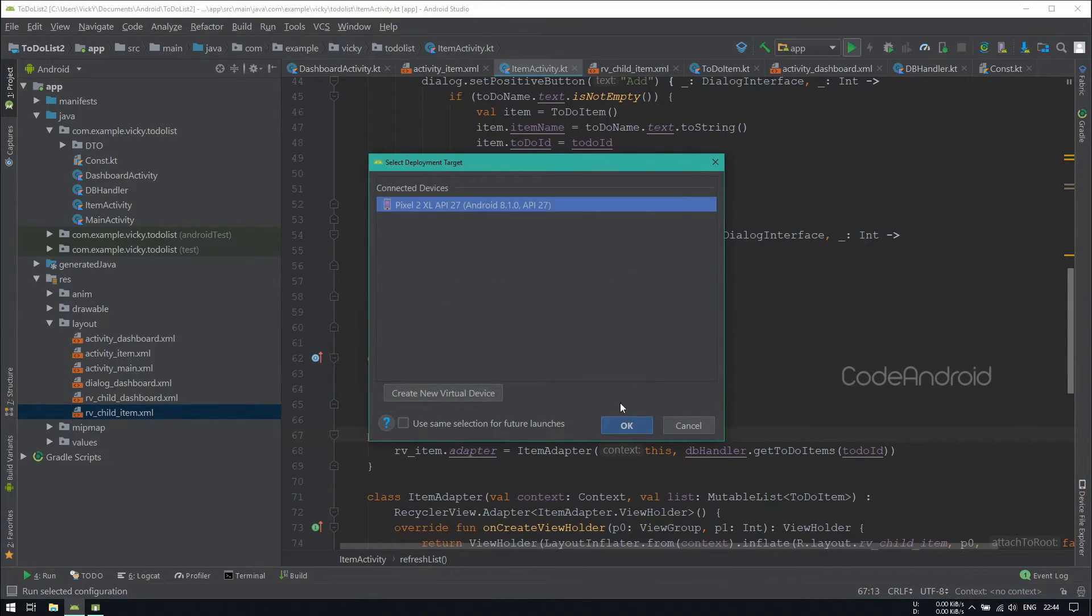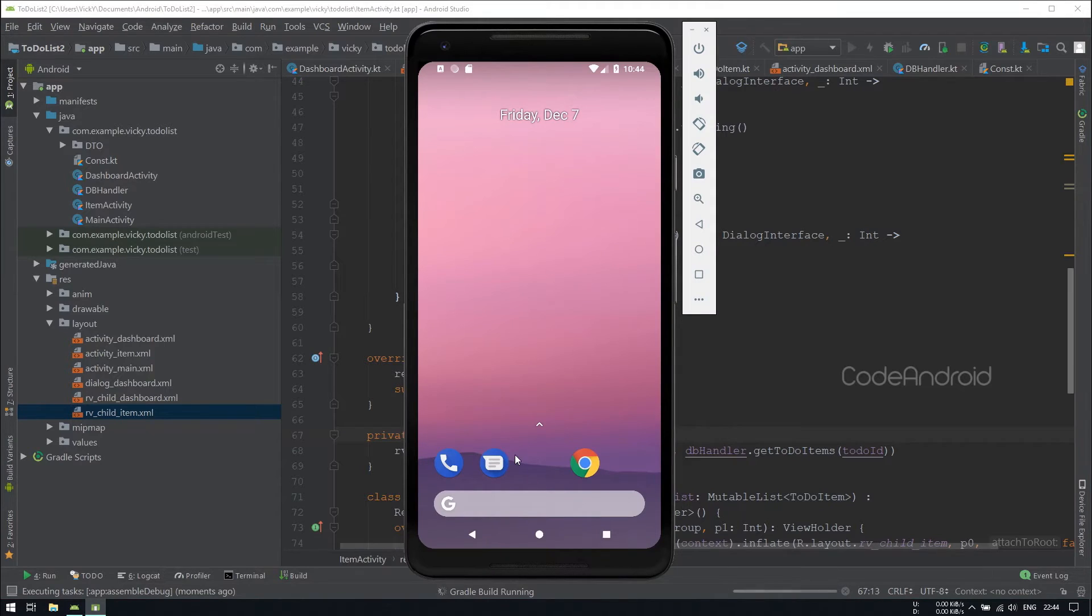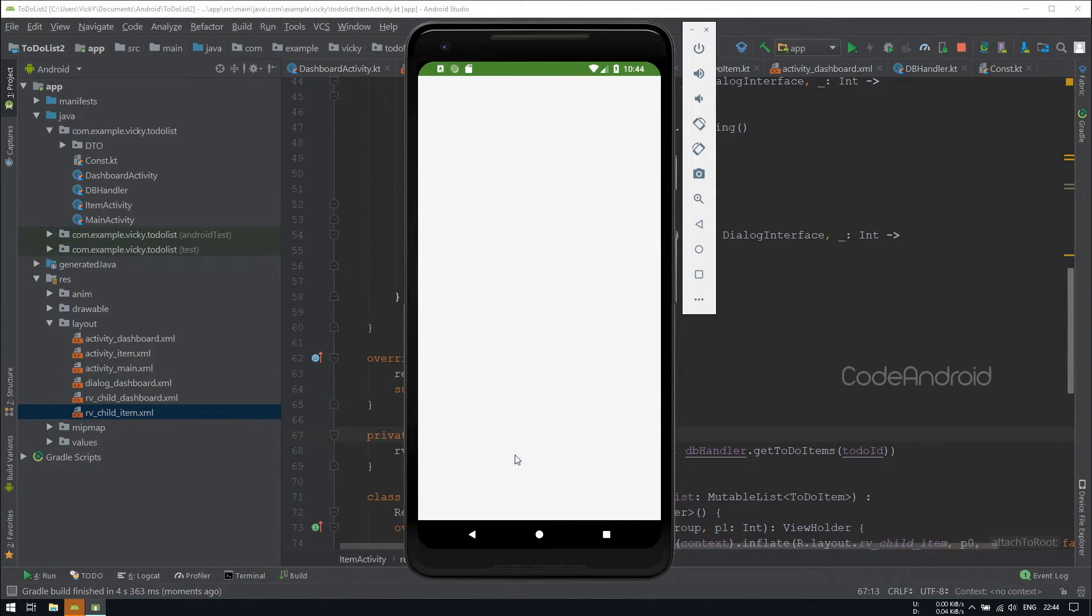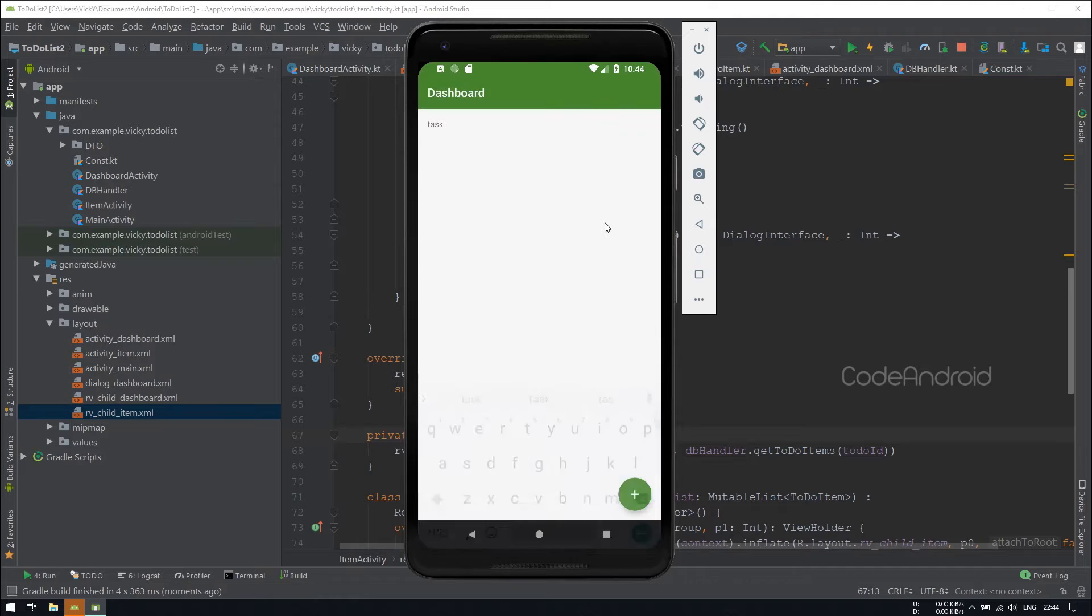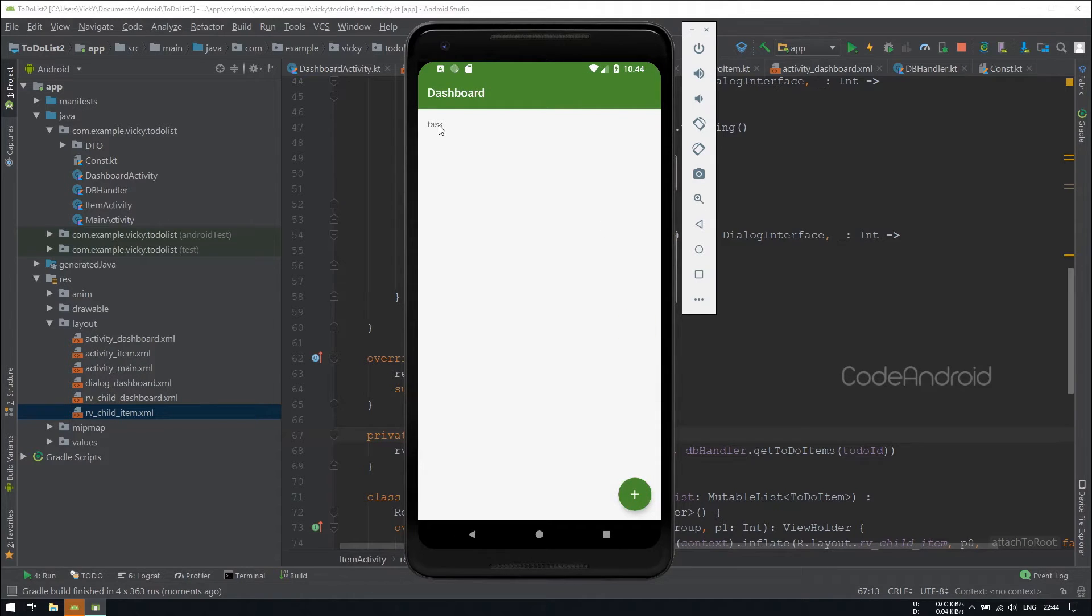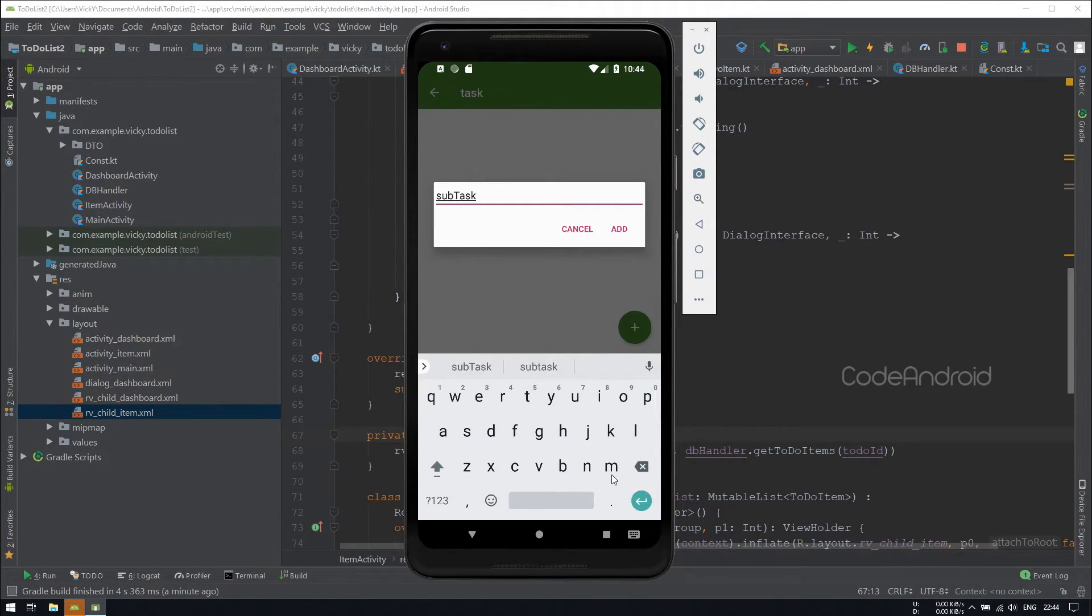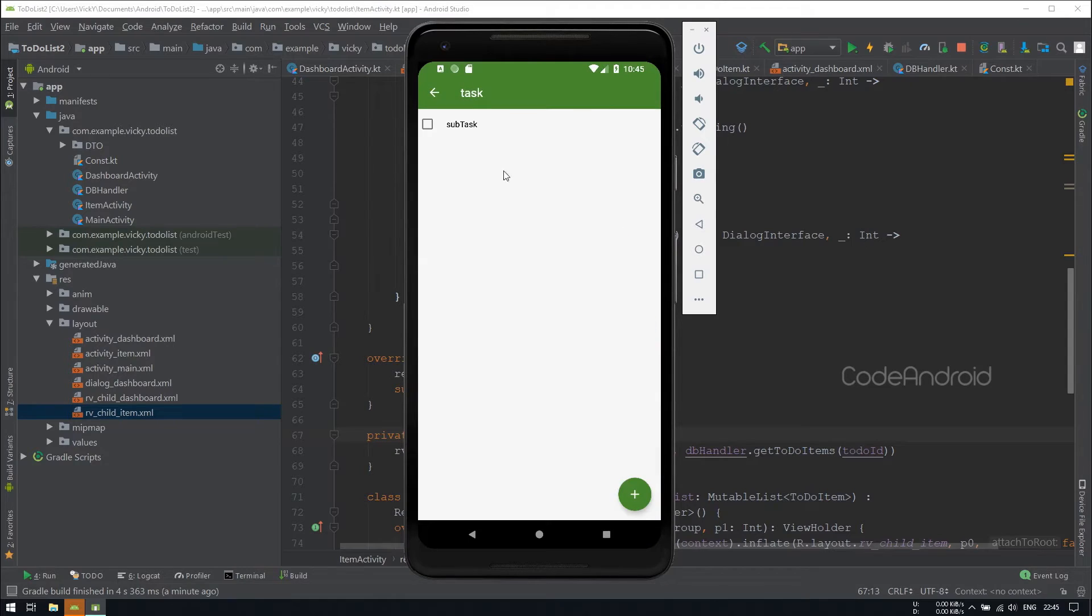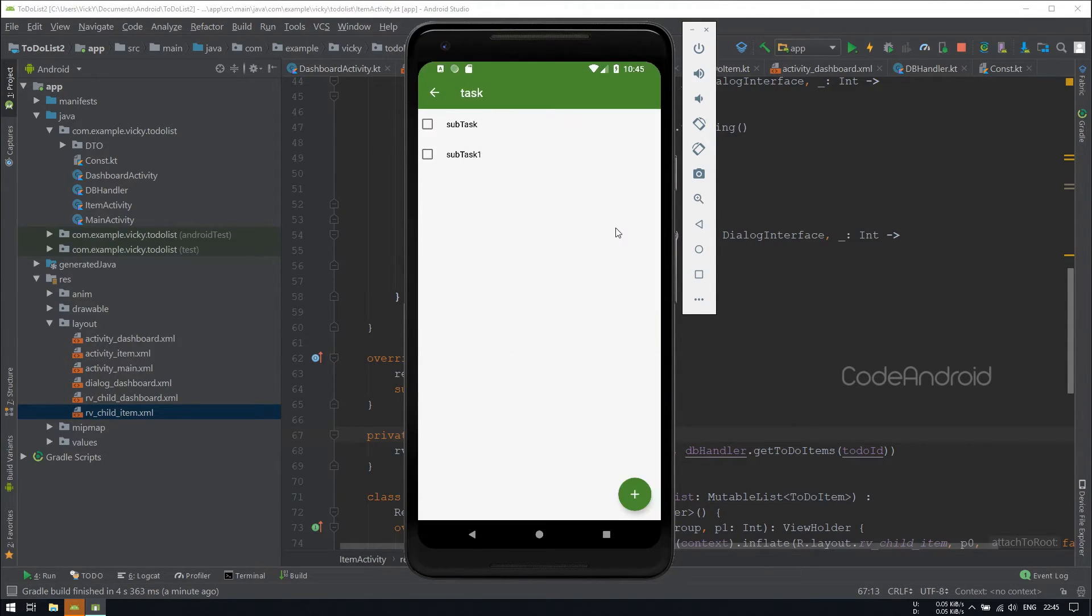Now, we'll launch the application. Let's add a subtask. You can see it got added. Let's add another.